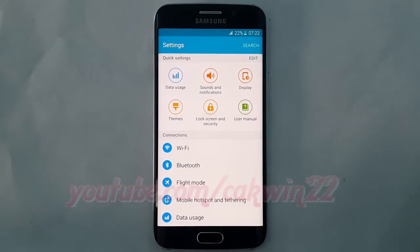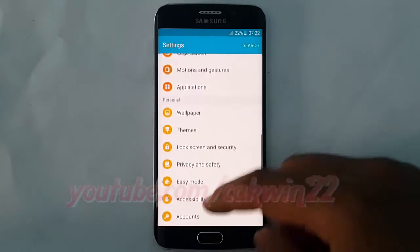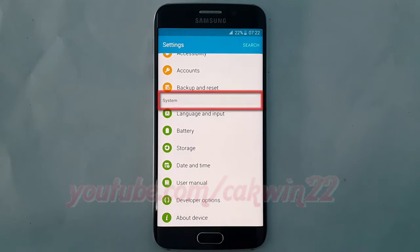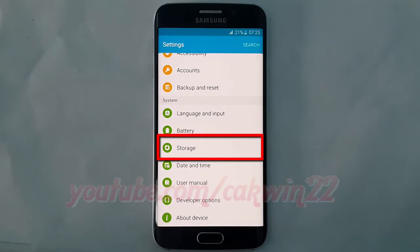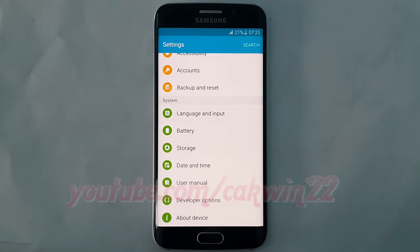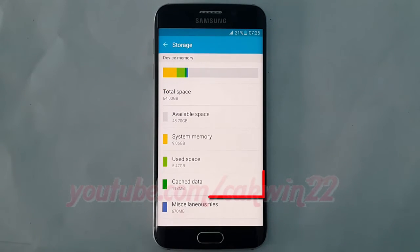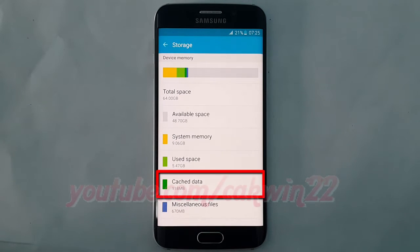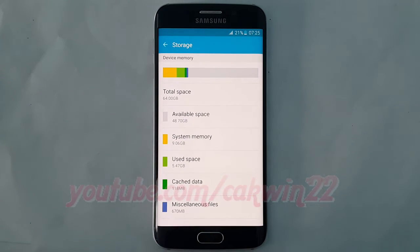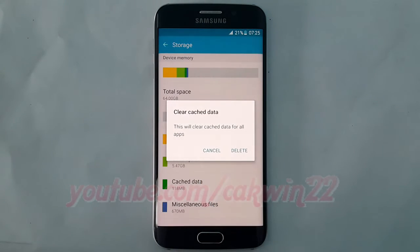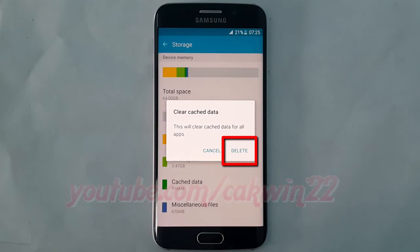Scroll down. On System, tap Storage. Tap Cached Data. Tap Delete.